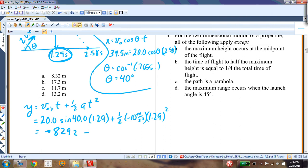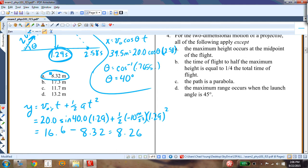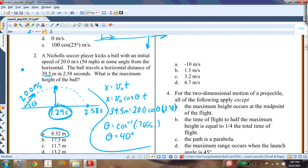Calculating: 20 × sin40° × 1.29 = 16.6 meters, minus 8.32 gives 8.26 meters. That's the maximum height. That was problem number two — a difficult problem with several steps, but still a basic projectile motion problem, probably the most difficult on this test.